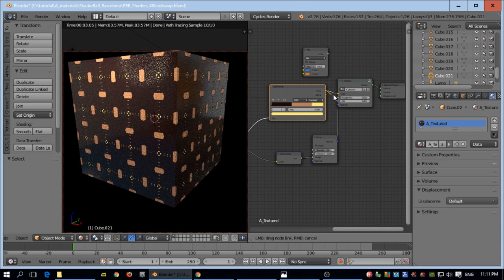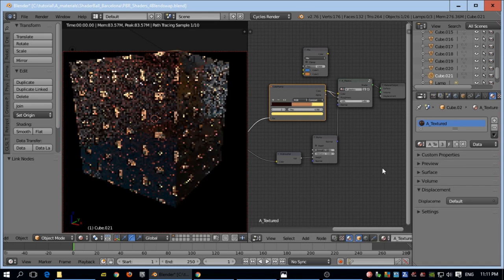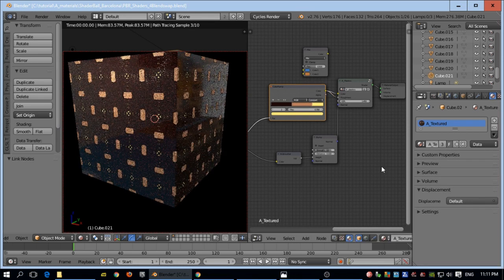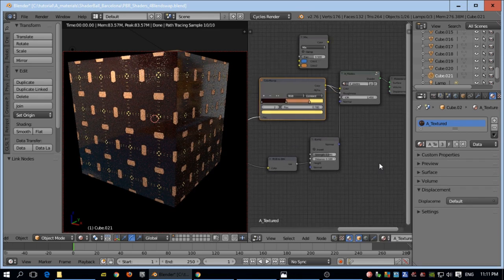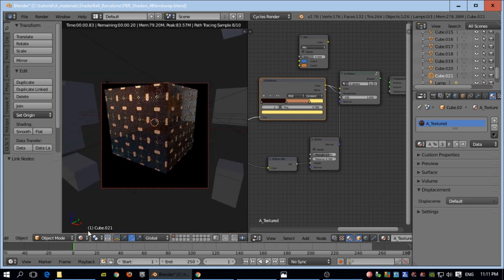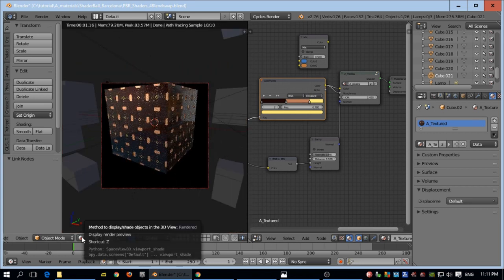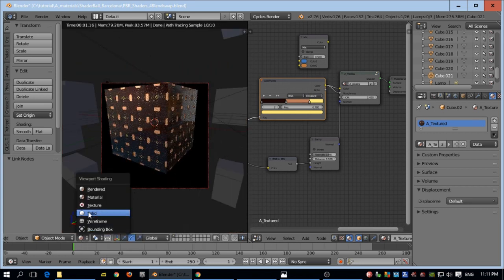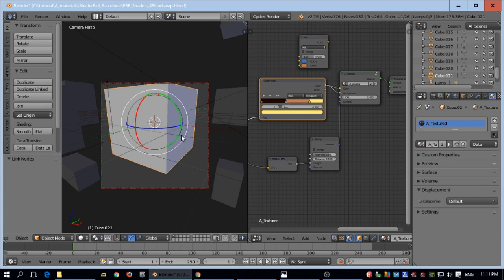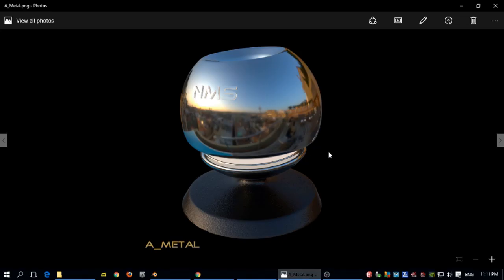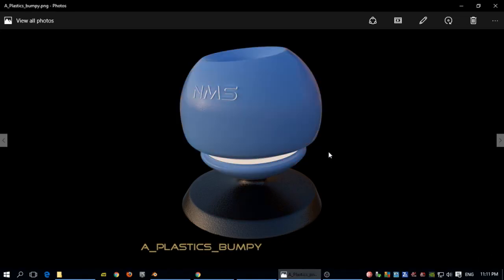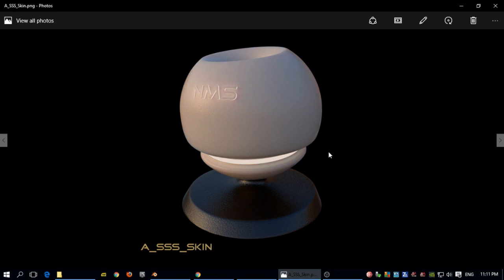That's it — you can play a lot with these settings and textures. Thanks for watching and you can have a lot of fun with these shaders. I think they look very nice and are very useful.